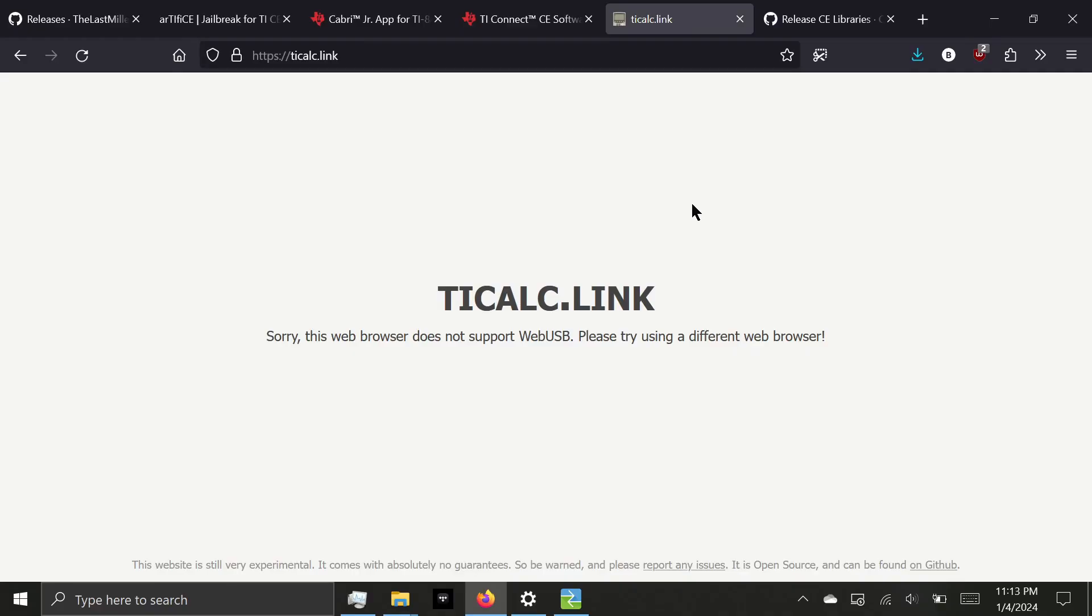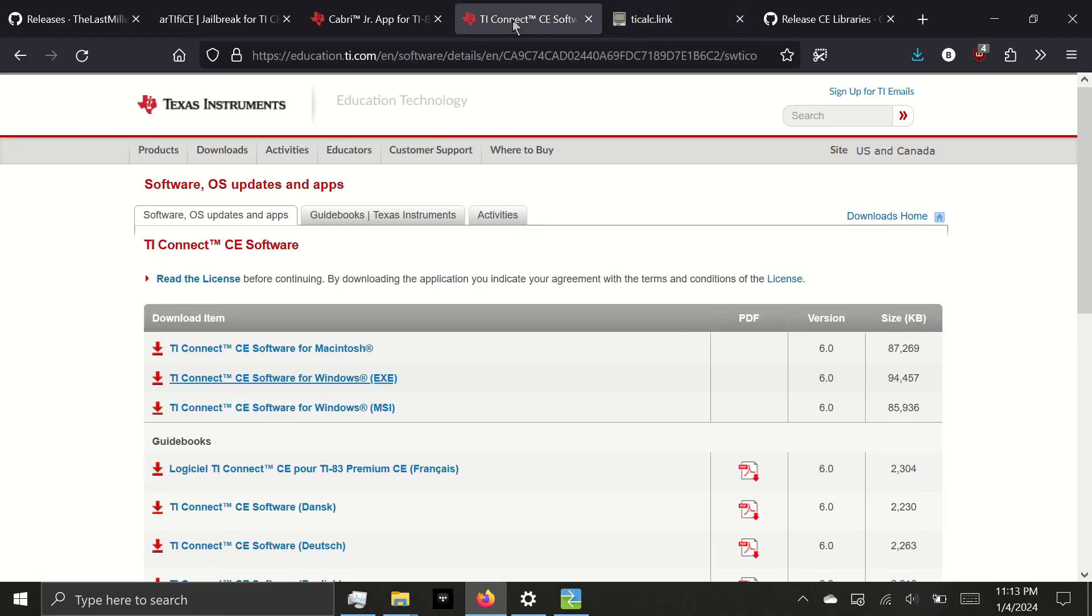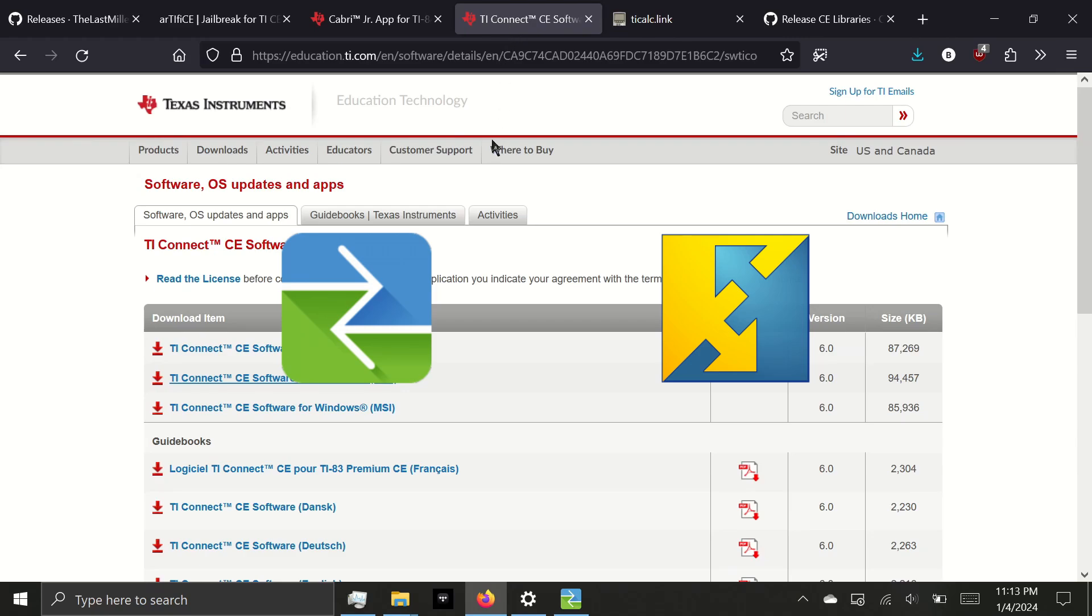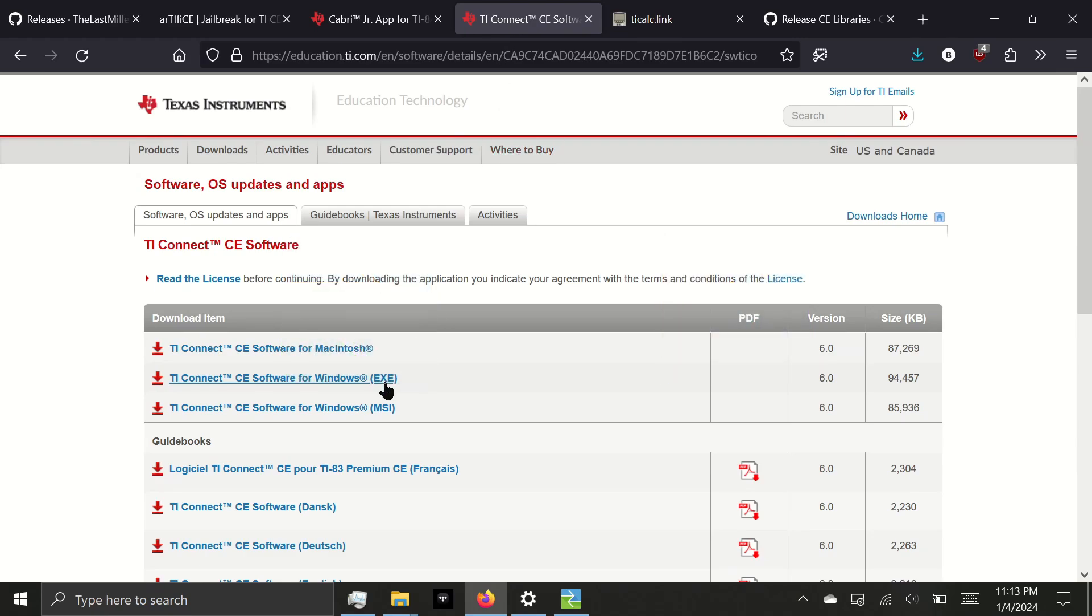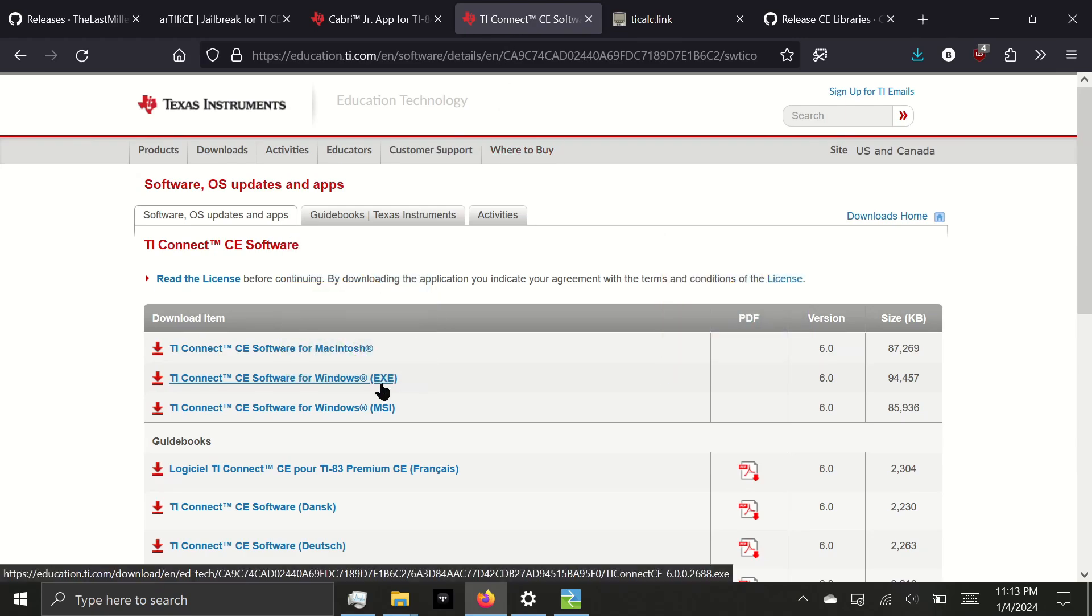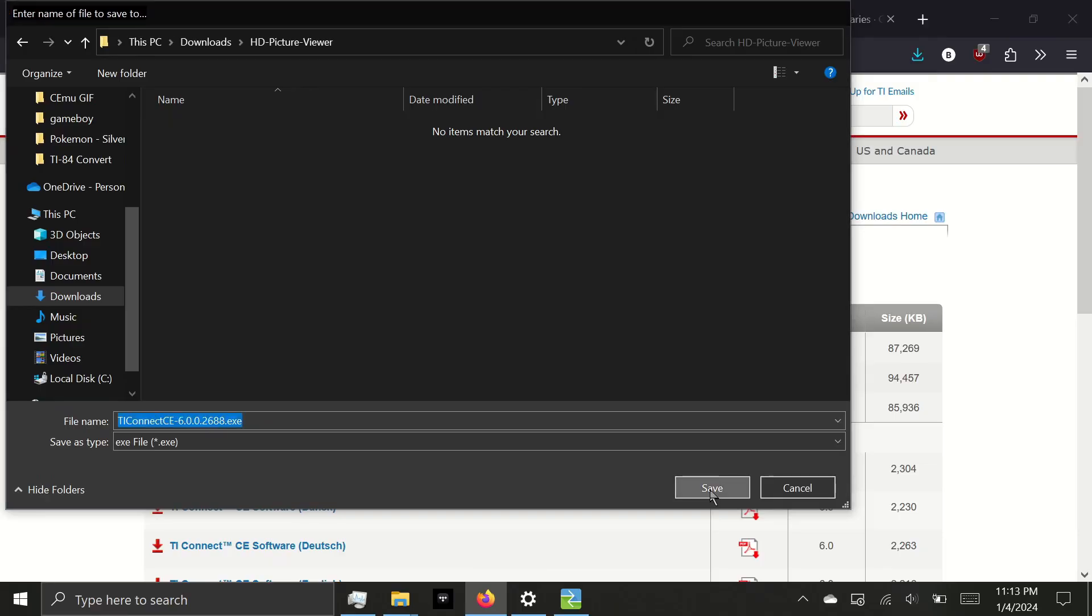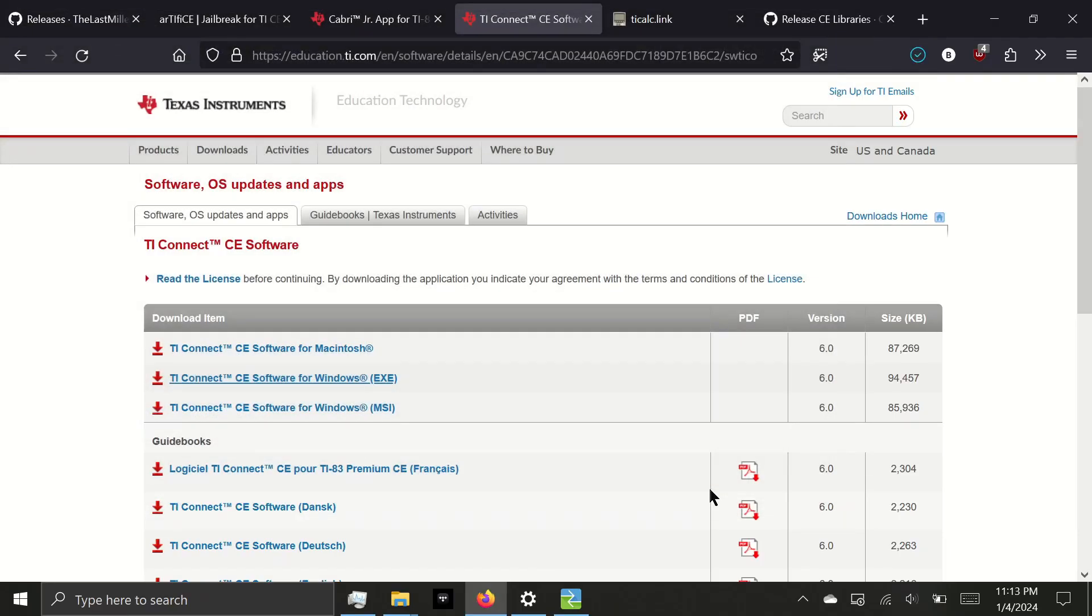I'm using Firefox, so I will have to download TI Connect CE, which is Texas Instruments software to send files to the calculator. Now note this is the blue and green icon, and not the old TI Connect, which is the blue and orange icon. Since I'm on Windows, I'll select the exe. And again, download it to the same folder.